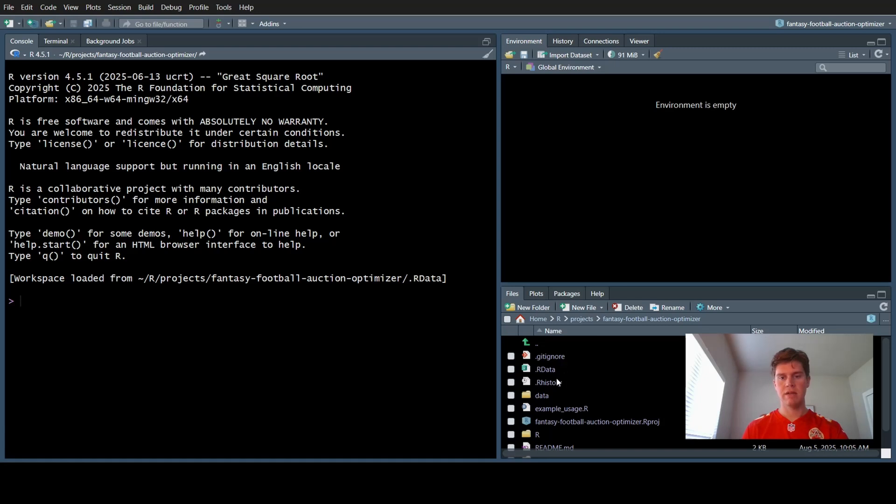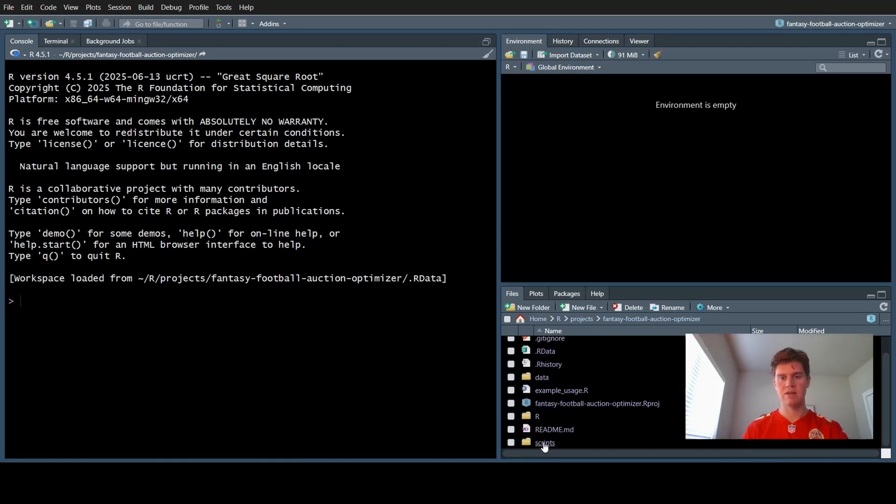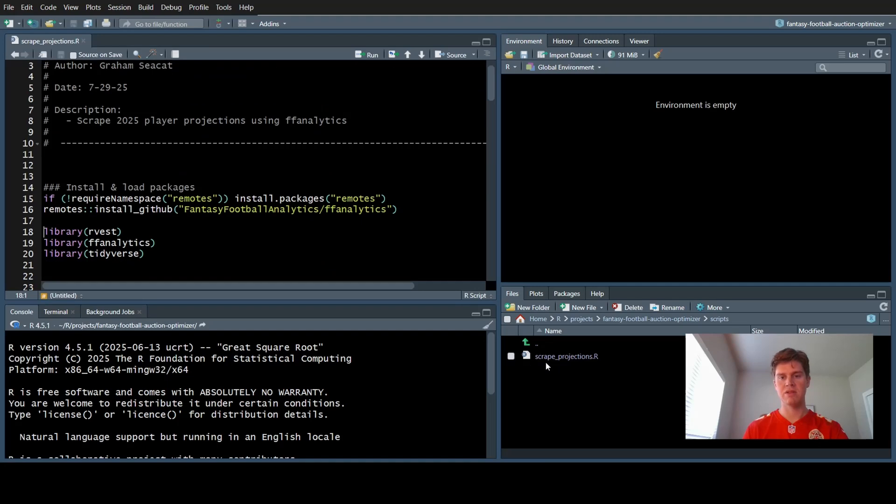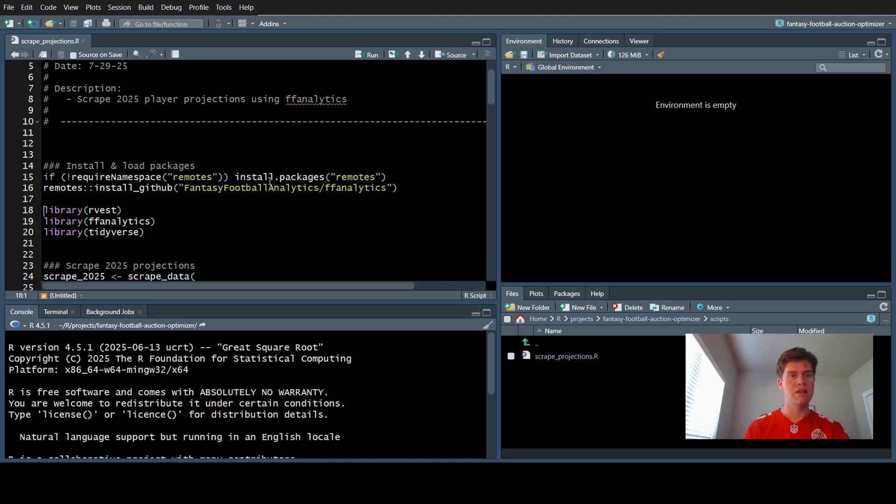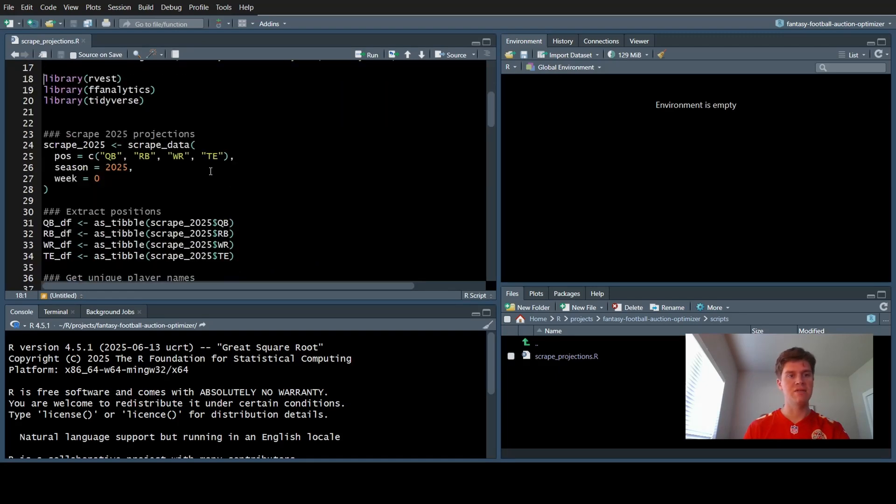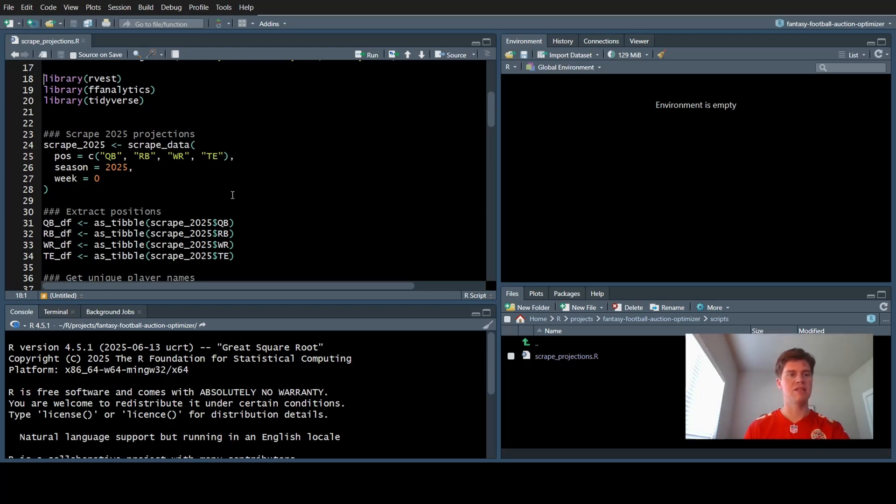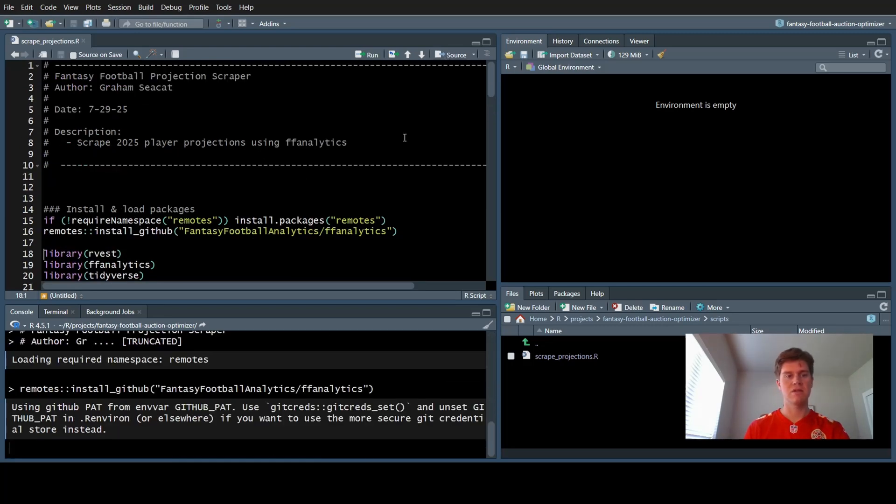Once that loads, we're going to go over to our files tab here, and click the scripts folder, and open the scrape projections R script. To run this, we're going to click source. This is using the FF Analytics package to get projections for quarterbacks, running backs, wide receivers, and tight ends. We're not going to mess with kickers and defenses for now. I'm going to click source.